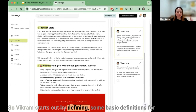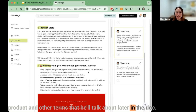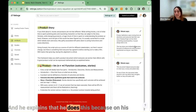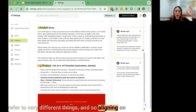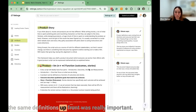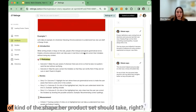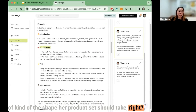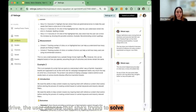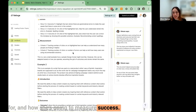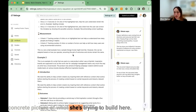Vikram starts out by defining basic definitions for product and other terms he'll reference later in the doc. He explains he does this because on his team, people were using the same language to refer to very different things, so aligning on definitions up front was really important. Emily continues reading and is starting to get a sense of the shape her product spec should take — the outcome she wants to drive, the user stories she's solving for, and how she'll measure success.